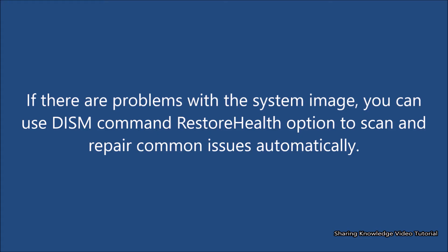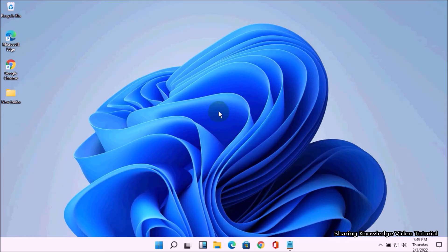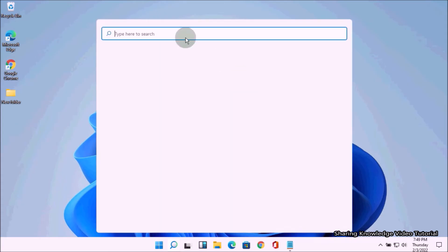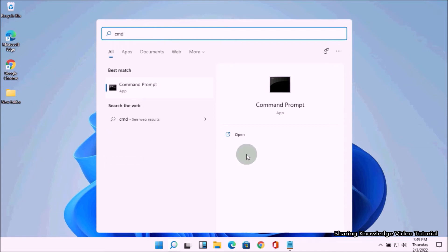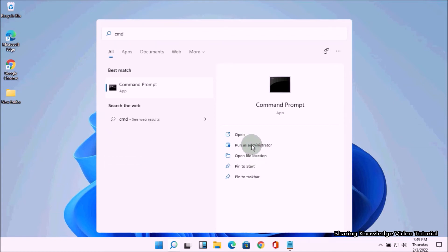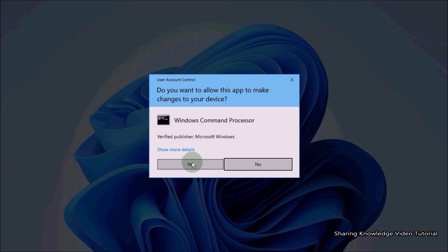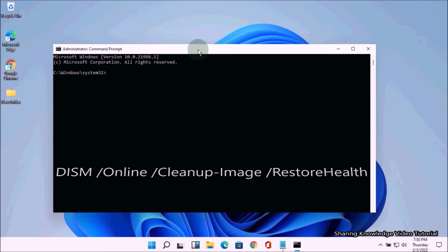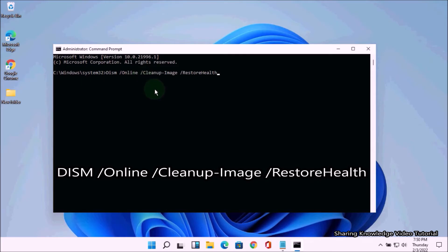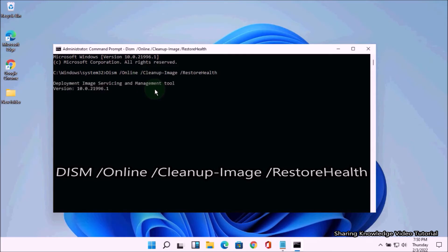Solution number two: restore the Windows image with DISM and the RestoreHealth command. If there are problems with the system image, you can use the DISM command RestoreHealth option to scan and repair common issues automatically. Open Command Prompt as administrator. Then type the following command: DISM /online /cleanup-image /restorehealth and hit Enter.